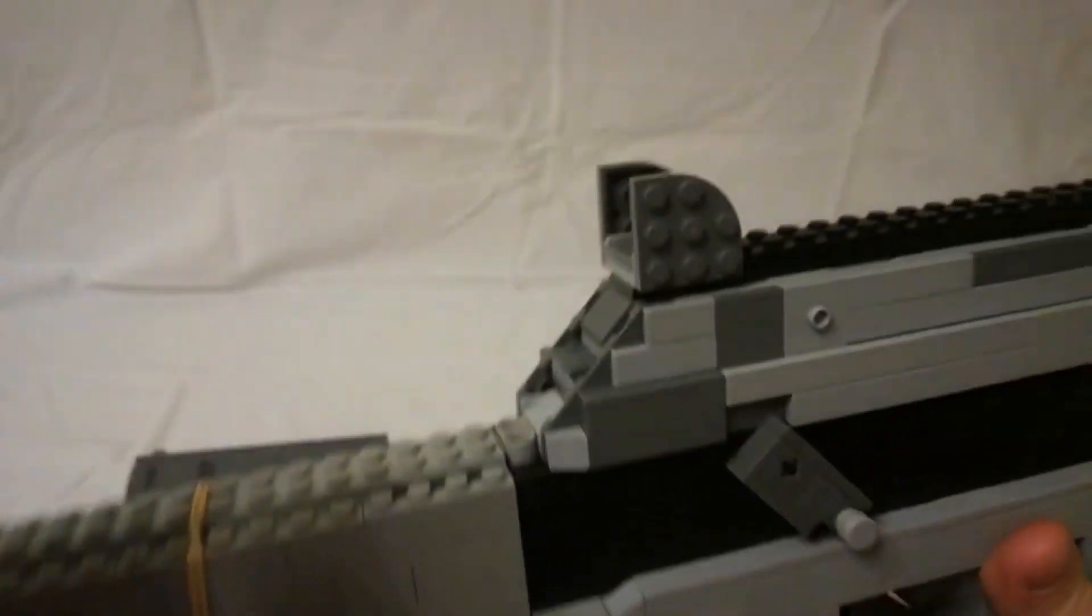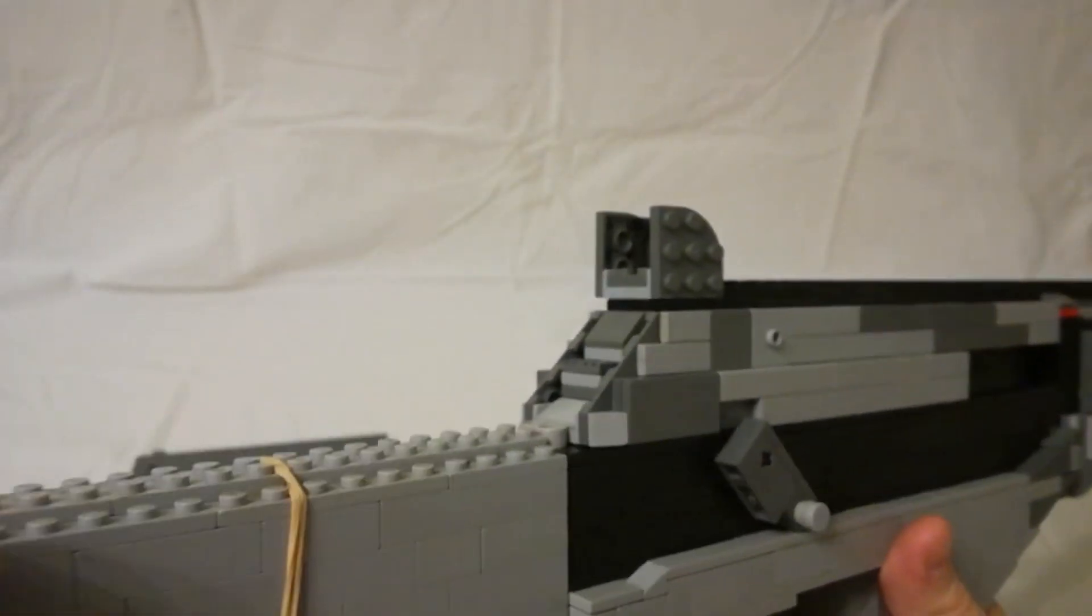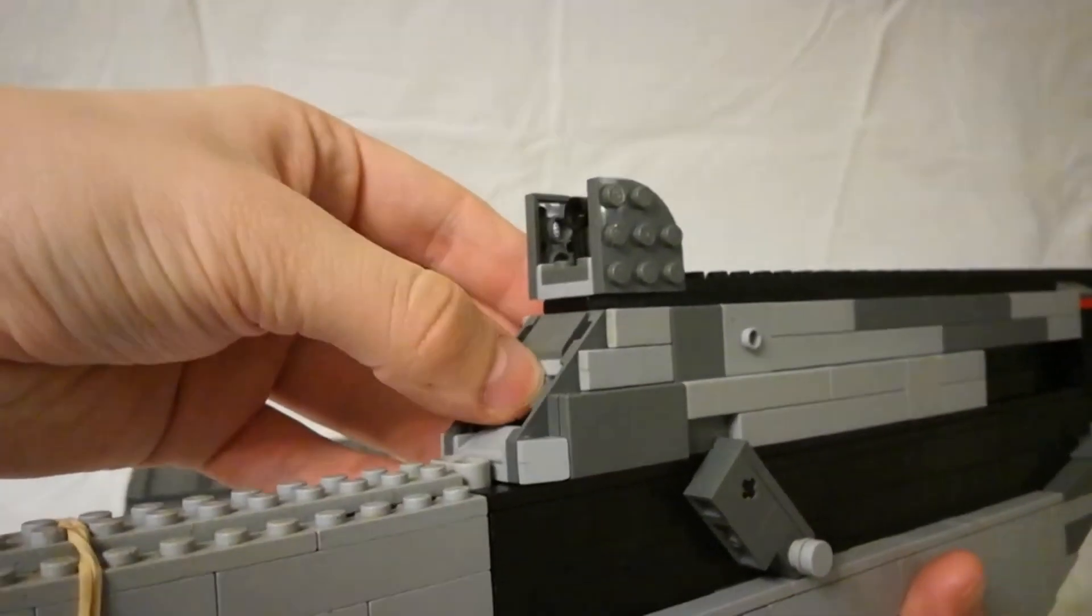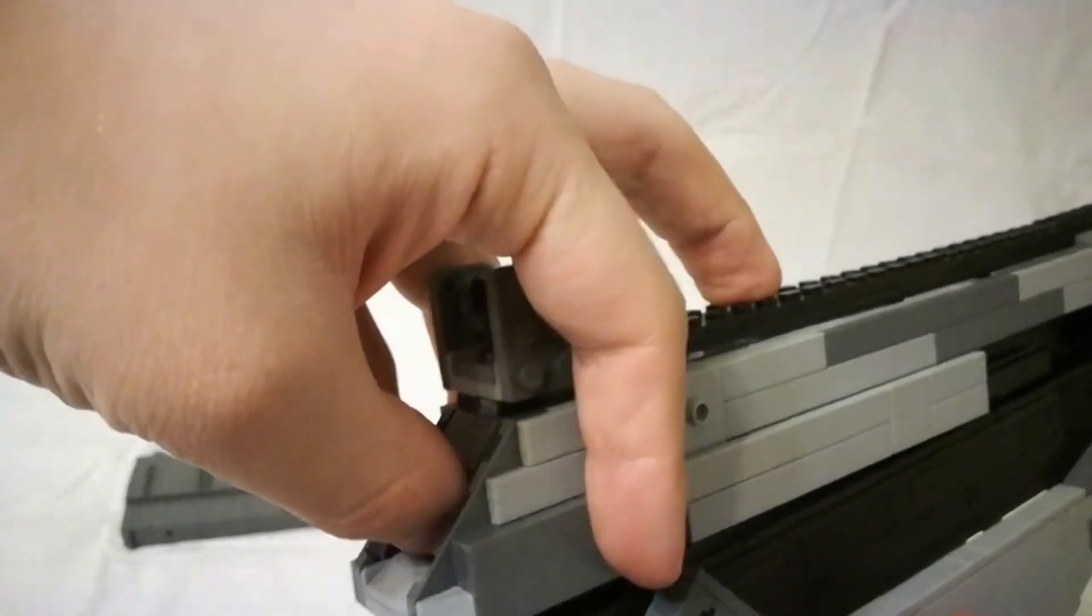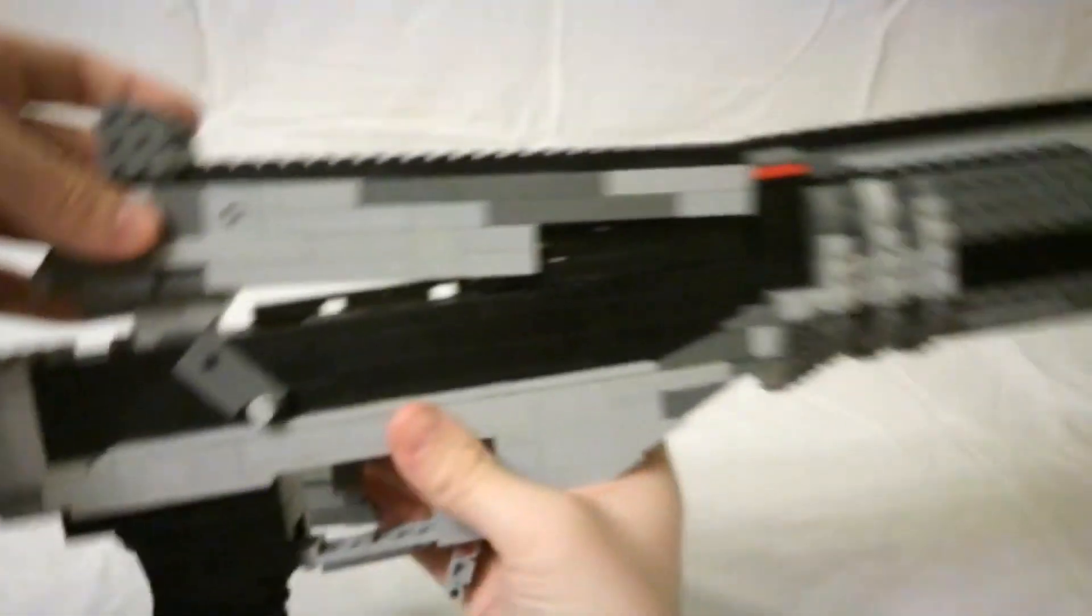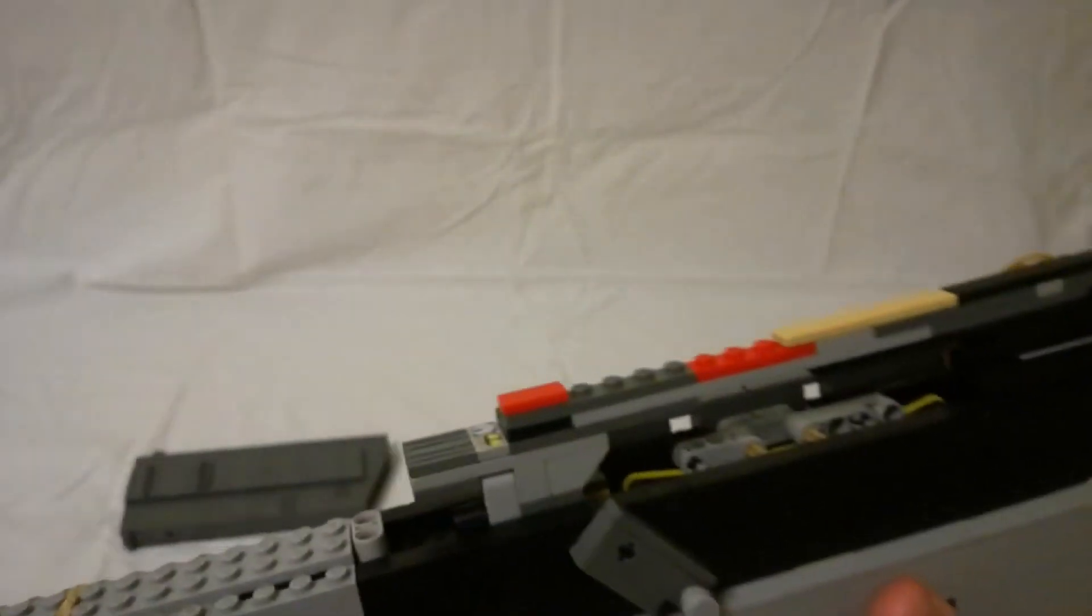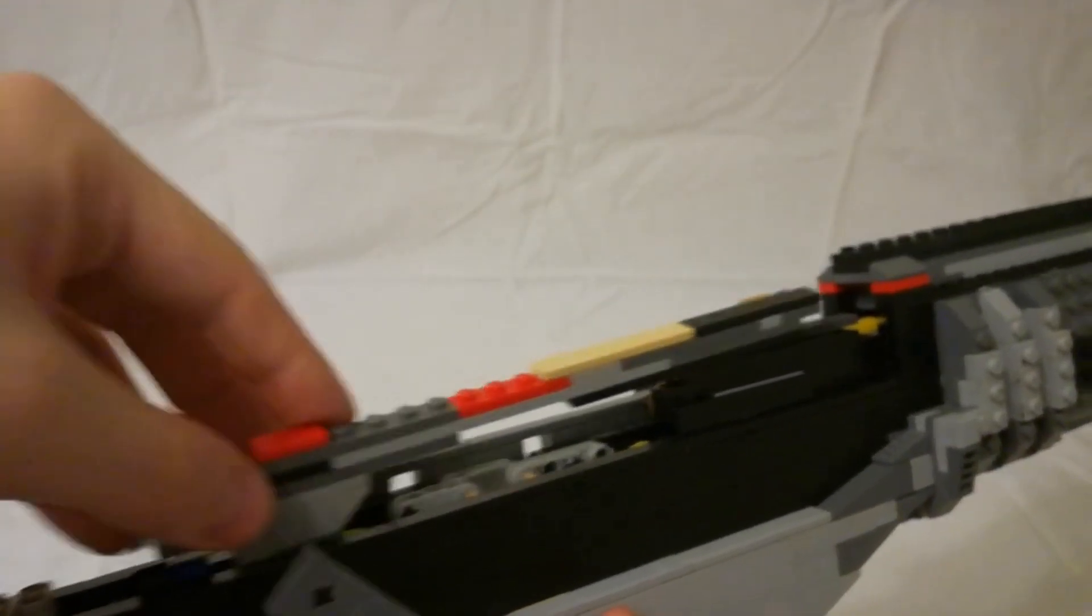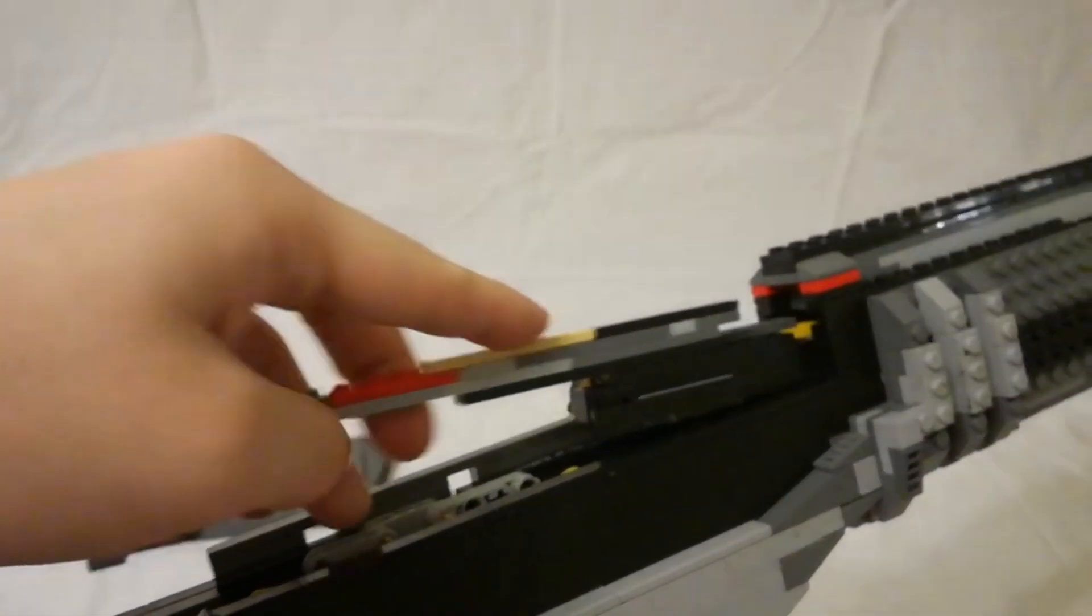So first of all. You've got this. You just press this. Then you take the dust cover off. Then you just have the spring that you pull out.